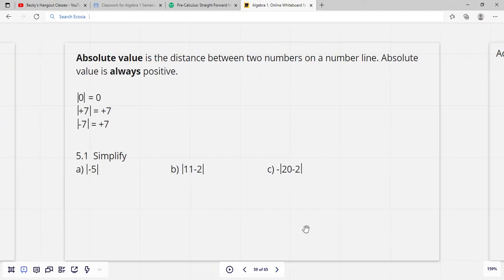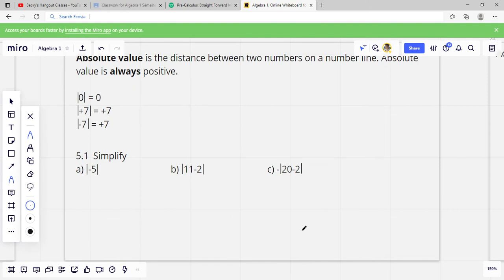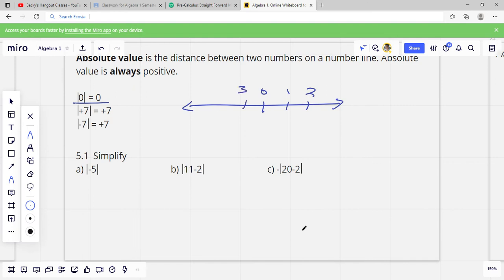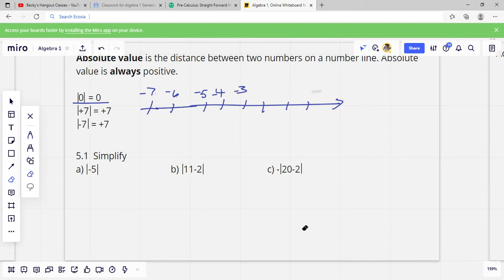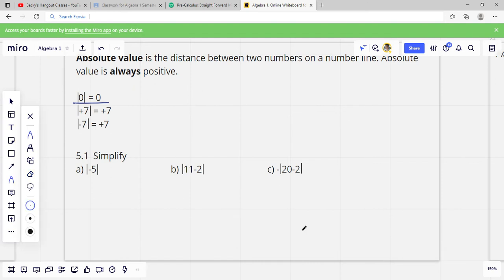Absolute value is the distance between two numbers on a number line. Absolute value is always positive. Basically, it's just asking us how far we are from 0. The absolute value of positive 7 is 7. The absolute value of negative 7 is 7. All you do is drop the negative sign — it's always positive.